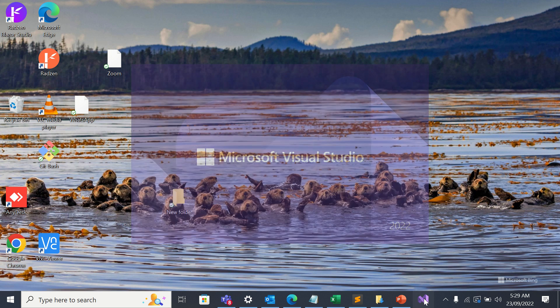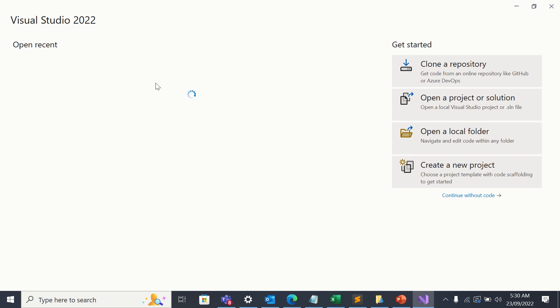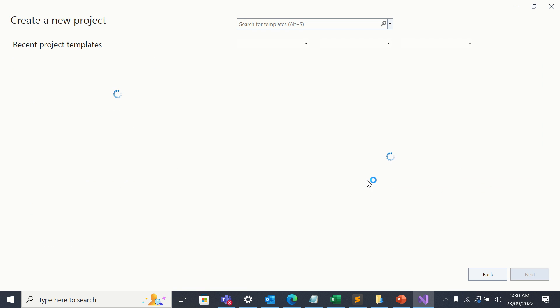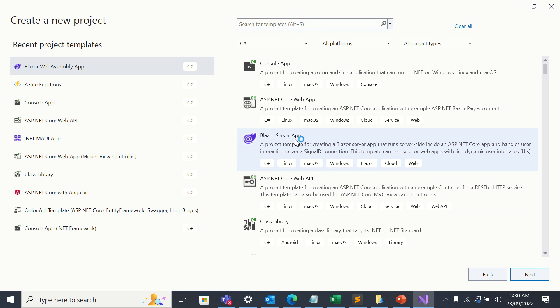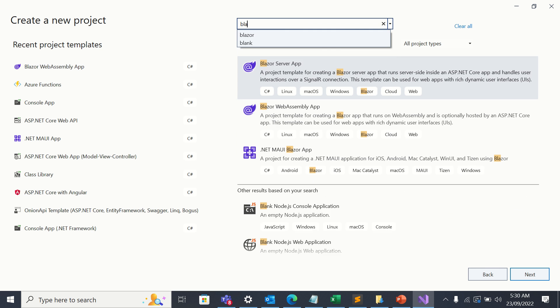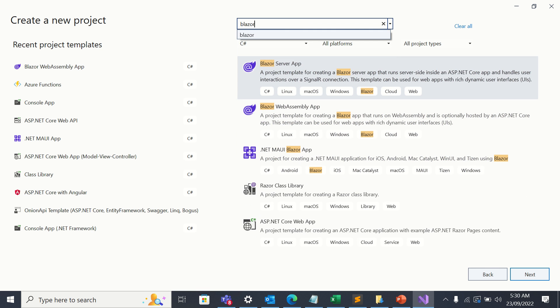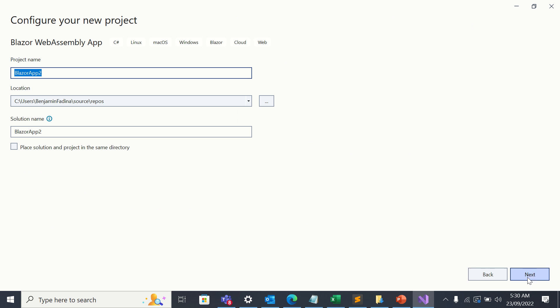So first of all, I'm going to start Visual Studio. Then I'll go to create new project. I'm going to search for Blazor. Then I'll click on Blazor Web Assembly App. Then I'll click on next.